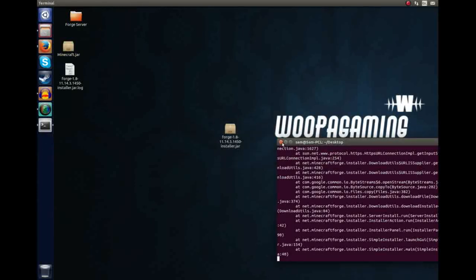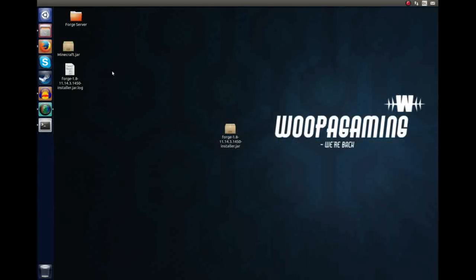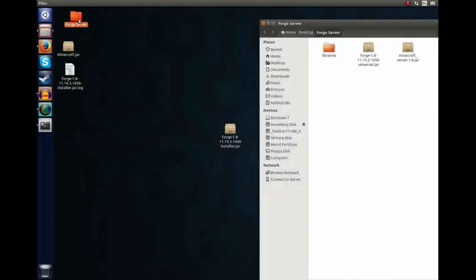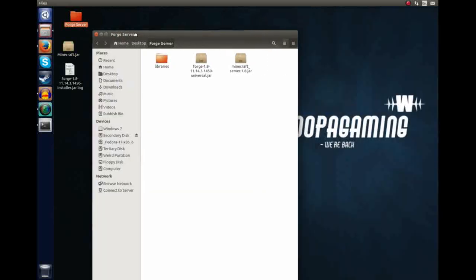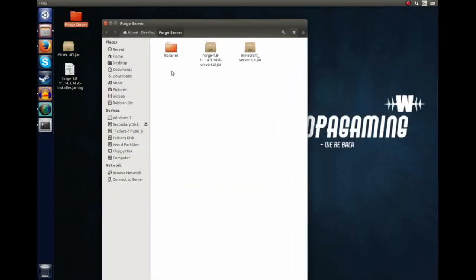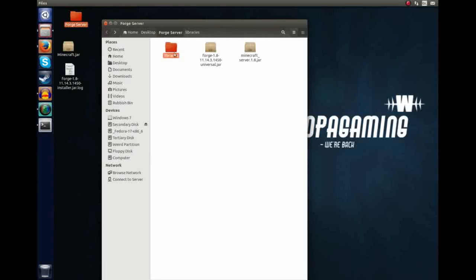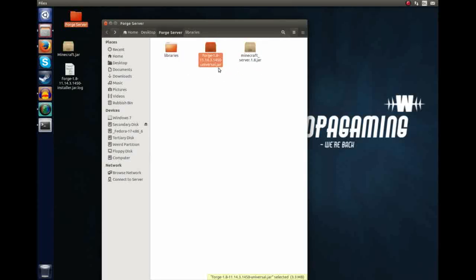Let's close that down and see what it's downloaded. We open up the Forge directory, we can see here, libraries, which are all the acquired libraries Forge needs, the Minecraft server 1.8, which is the vanilla version, and the Forge 1.8 universal.